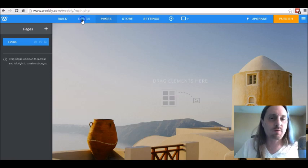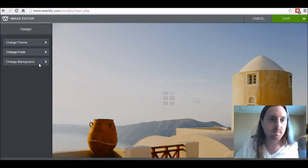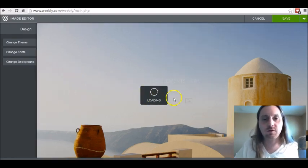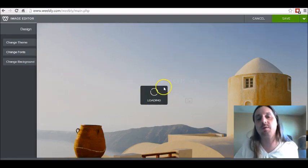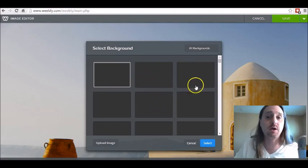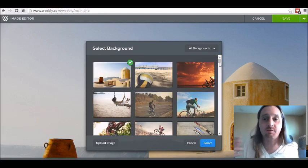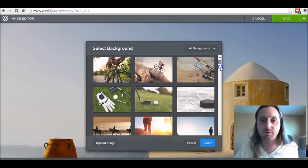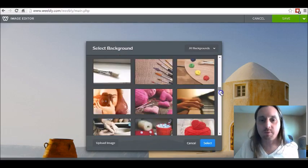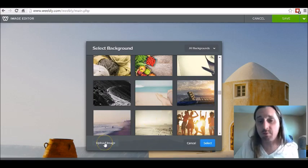So what we want to do is we want to come over to design and we want to click on change background. When you do this, it's going to load up all the backgrounds that Weebly has preloaded into their system. They actually have a lot of really awesome backgrounds built into Weebly. You can scroll through these and use one if you want.